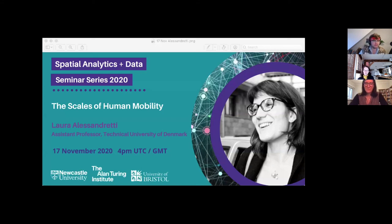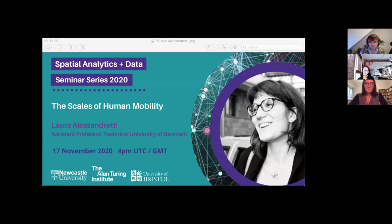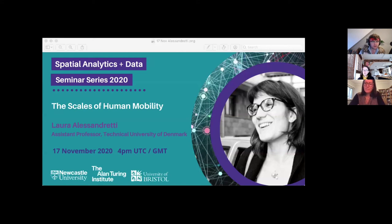Thank you everybody for attending today for the spatial analytics and data seminar series. We're very grateful to host Laura Alessandretti, an assistant professor at the Technical University of Denmark. She'll be talking about research on aspects of human behavior through the analysis of large-scale datasets, particularly about movement and spatial scales of human mobility. Please submit questions using the Zoom Q&A functionality.